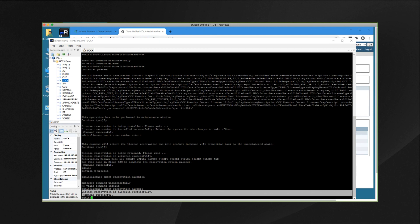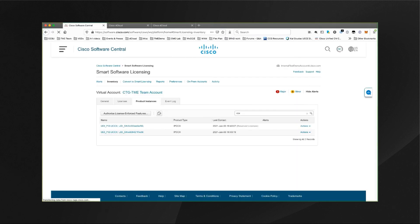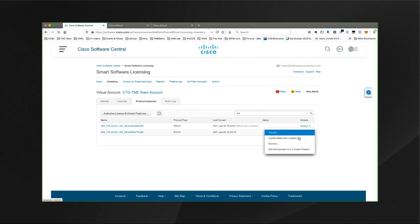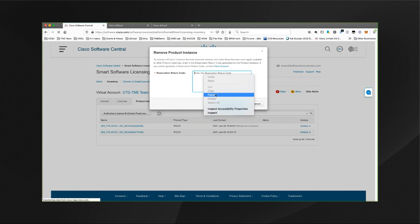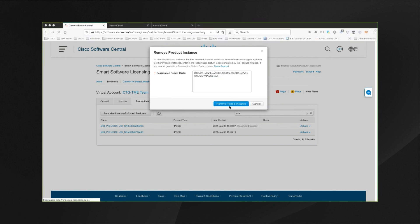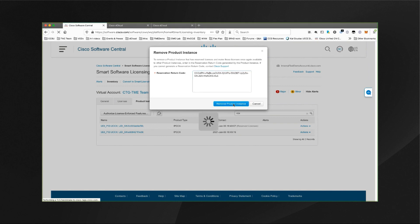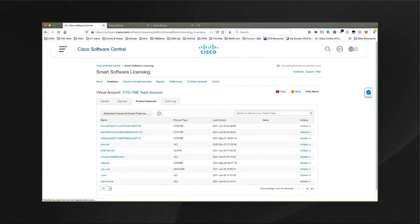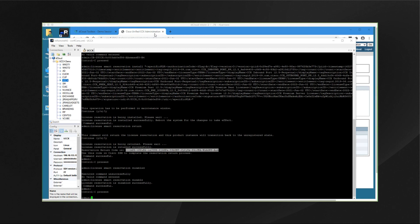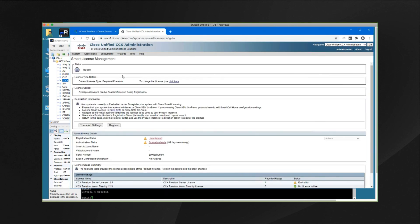Now we return back to our virtual account on our own browser. Under the product instances, for the one with the reserved licenses, click on actions and then click on remove. Then paste in the code that was copied onto your clipboard from the CCX system, and then click on remove product instance. We can see that the product instance was removed successfully. Going back to the CCX admin and hitting refresh, you can see that license reservation has been disabled on the system and that this CCX system has been transitioned back to the unregistered state.